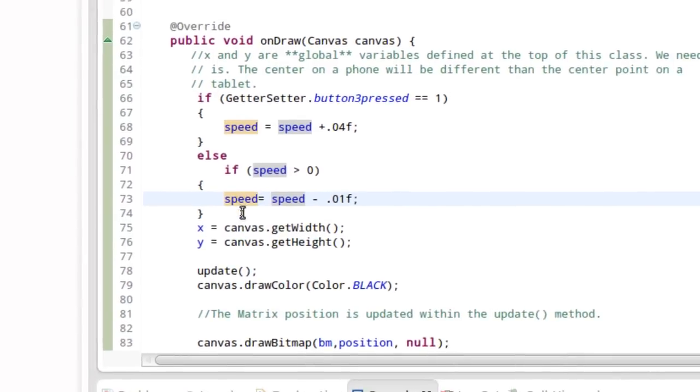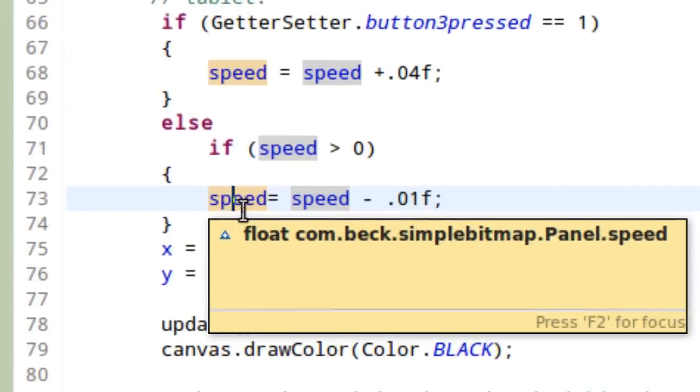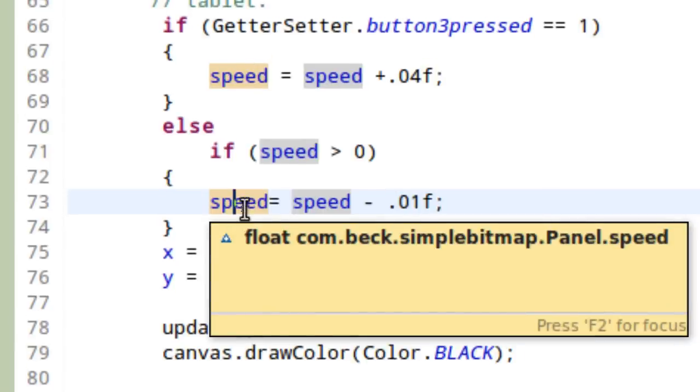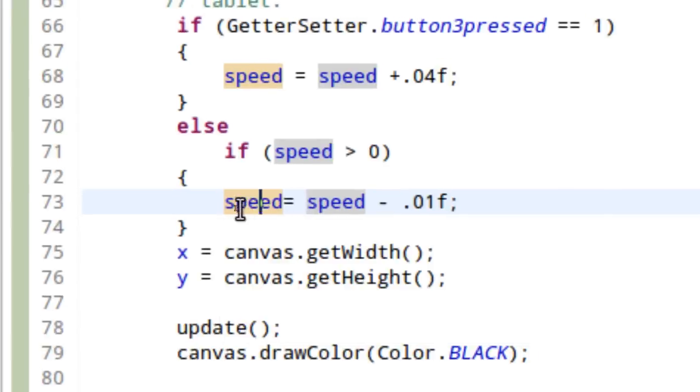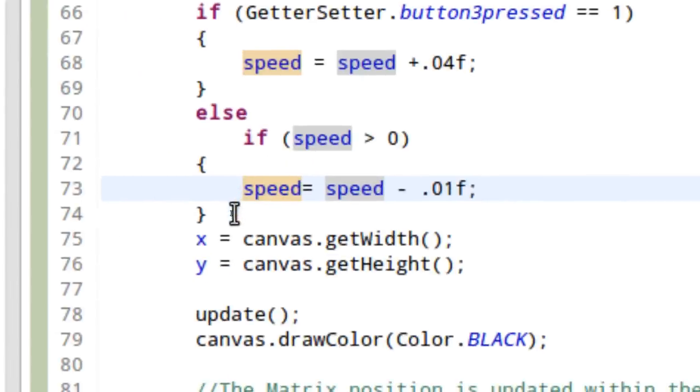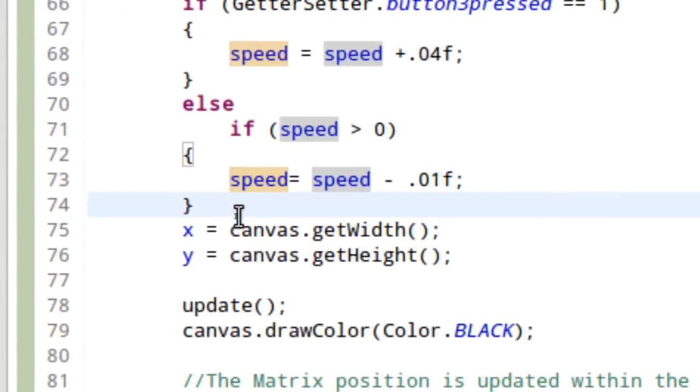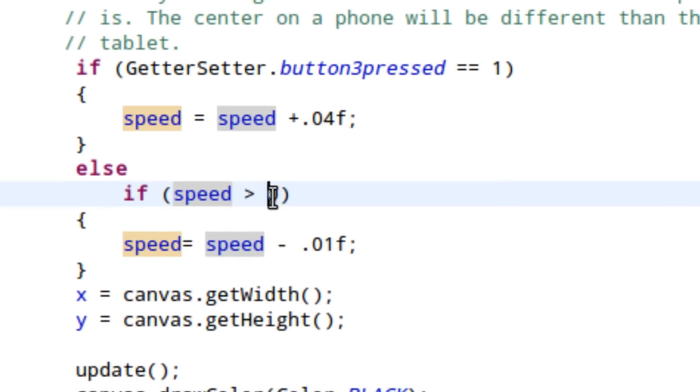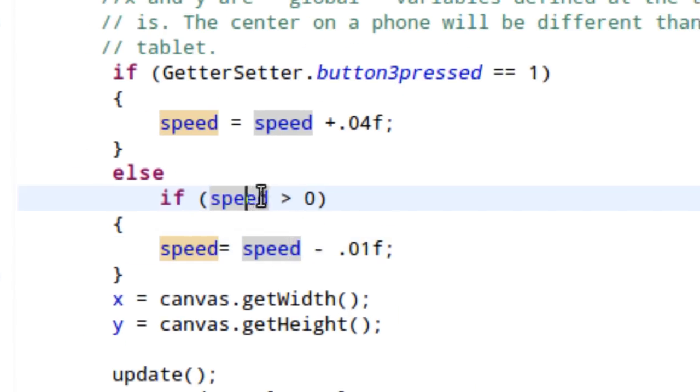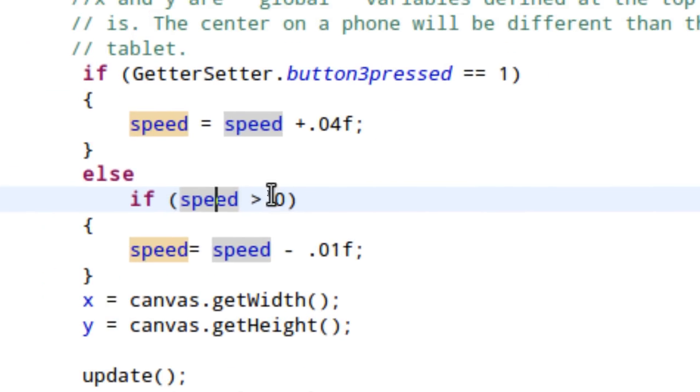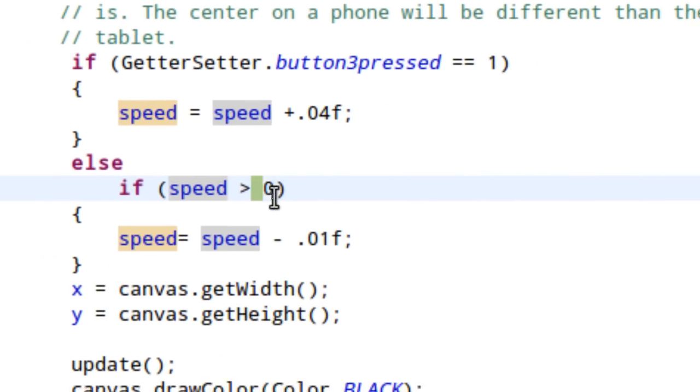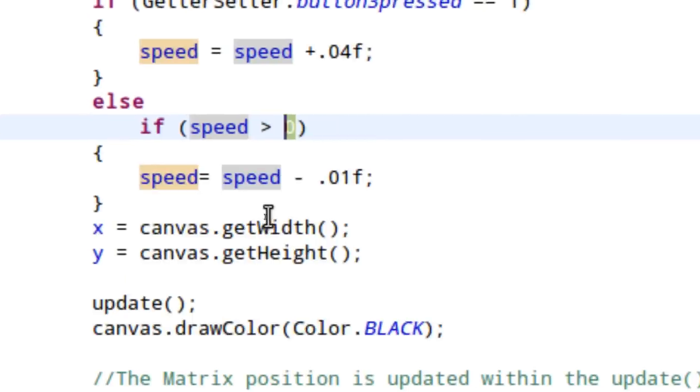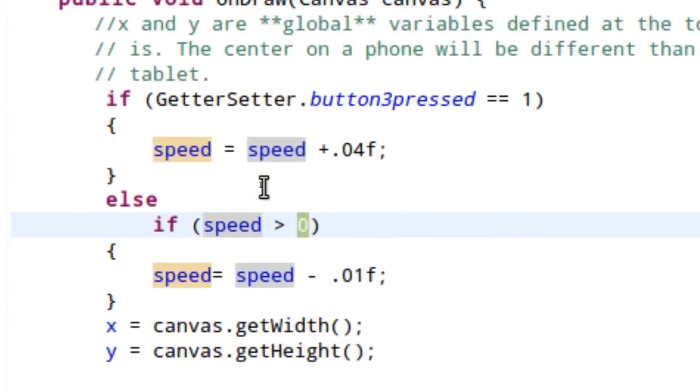Now, this doesn't effectively set speed to zero. Because speed could still become a negative number. But we could include a statement that says something like, if speed is less than zero, speed equals zero. Just to make sure that speed maybe becomes zero at some point, in case speed for some reason drops below that zero threshold and the rocket does start going backwards, we can stop it. Something to think about.